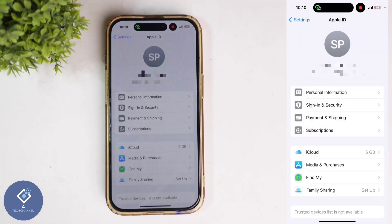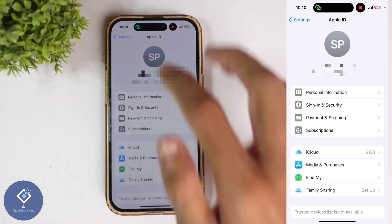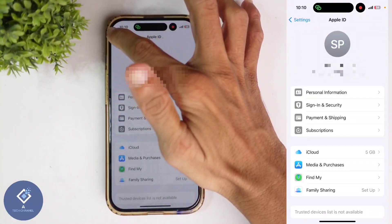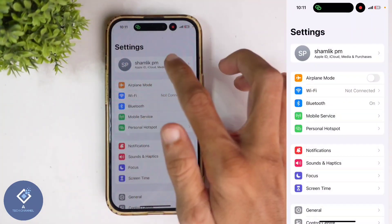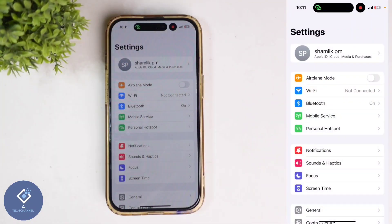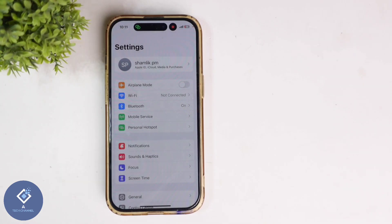Now here you can see the Apple ID is ready. If you go back to Settings, here you can see your name. Now the new Apple ID is created. This way you can easily create a new Apple ID in your Apple iPhone.